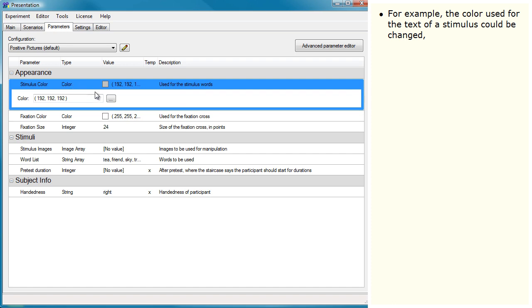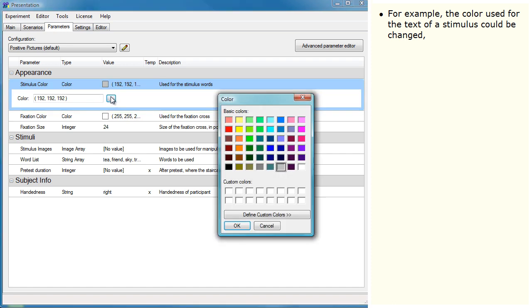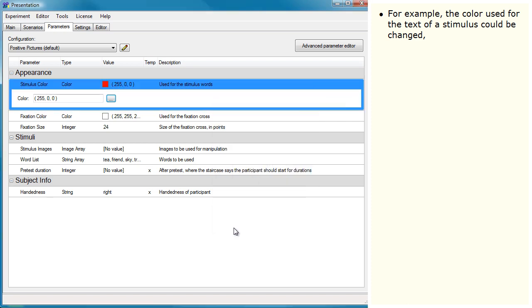For example, the color used for the text of a stimulus could be changed, or a particular stimulus to use.